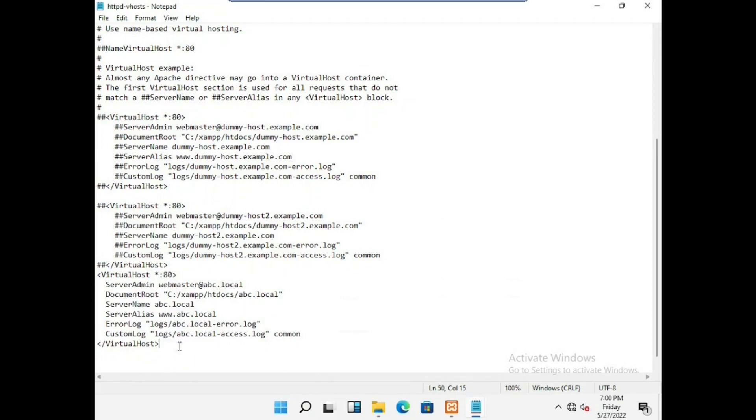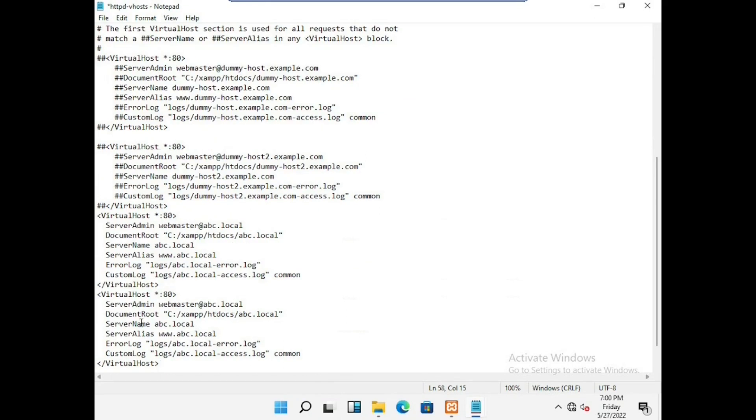We need to copy again the same and paste with another domain name that is xyz.local. Now almost we have finished the two domain names.